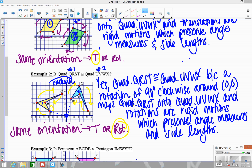Notice that I've mentioned specifically what happened — a rotation of 90 degrees clockwise around (0, 0) — and that it maps figure one onto figure two. Then I stated that rotations are rigid motions which preserve angle measures and side lengths, which is what makes them congruent. These are paragraph-style proofs, so you can't leave anything out — you have to go through the whole thing.